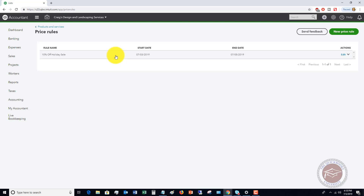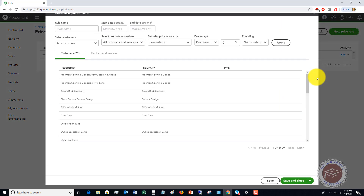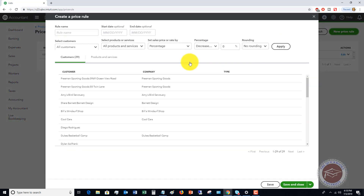What I like about this, starting to play around with the flexibility — this is new — is similar to price levels in QuickBooks Desktop. Let's say we want to segment our clients between commercial and residential.